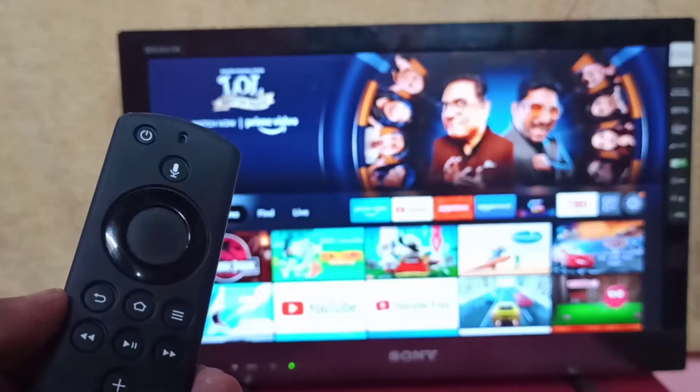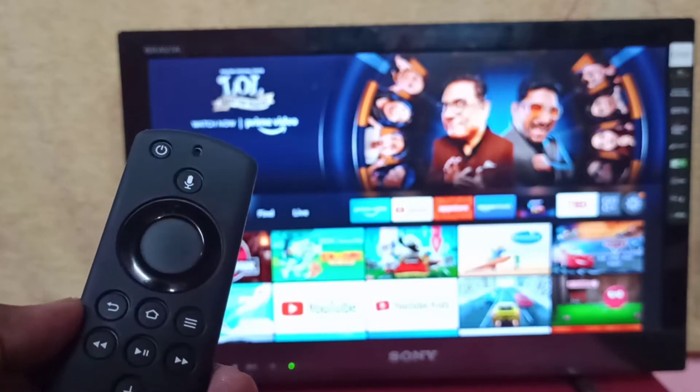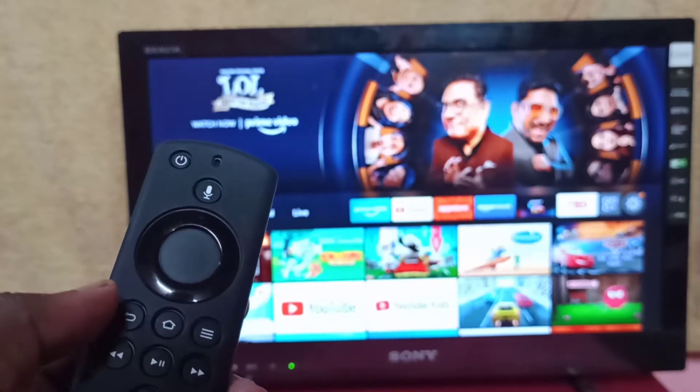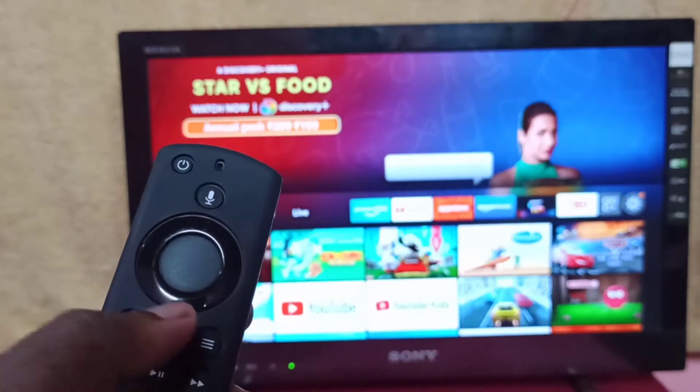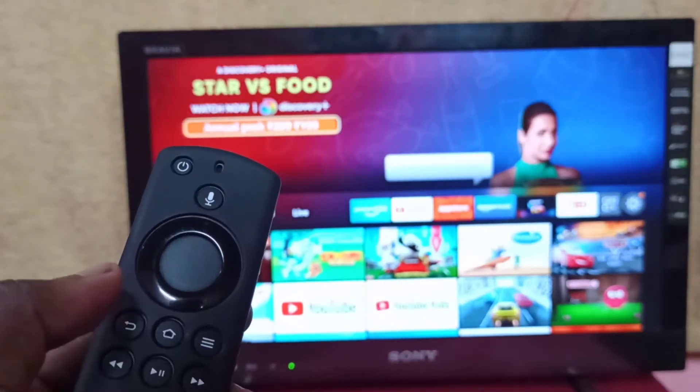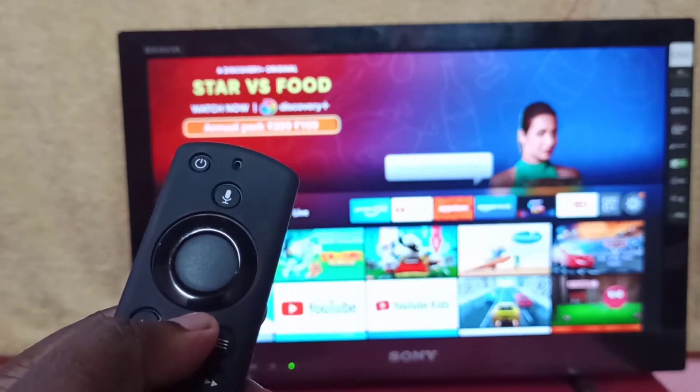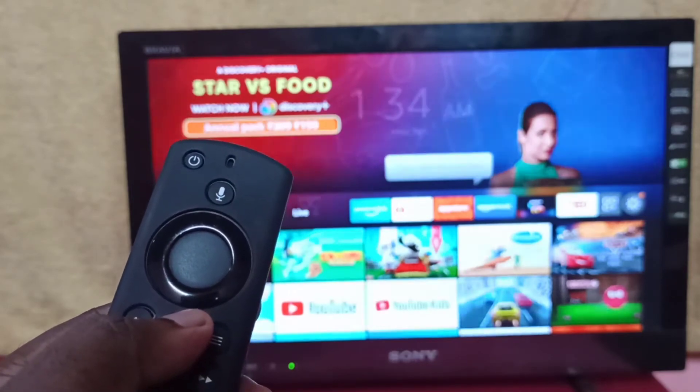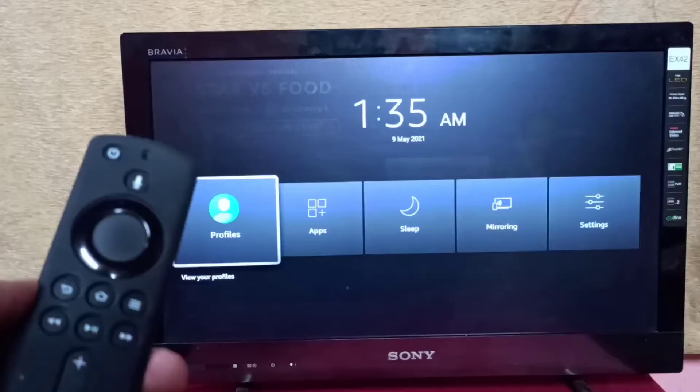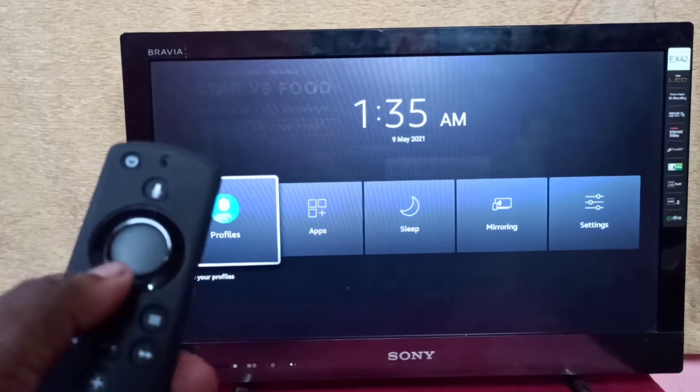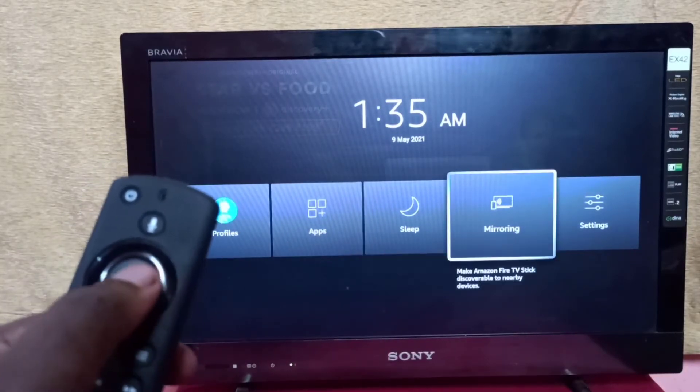First, take the Amazon Fire TV Stick remote, then press and hold the home button for three seconds, then select mirroring.